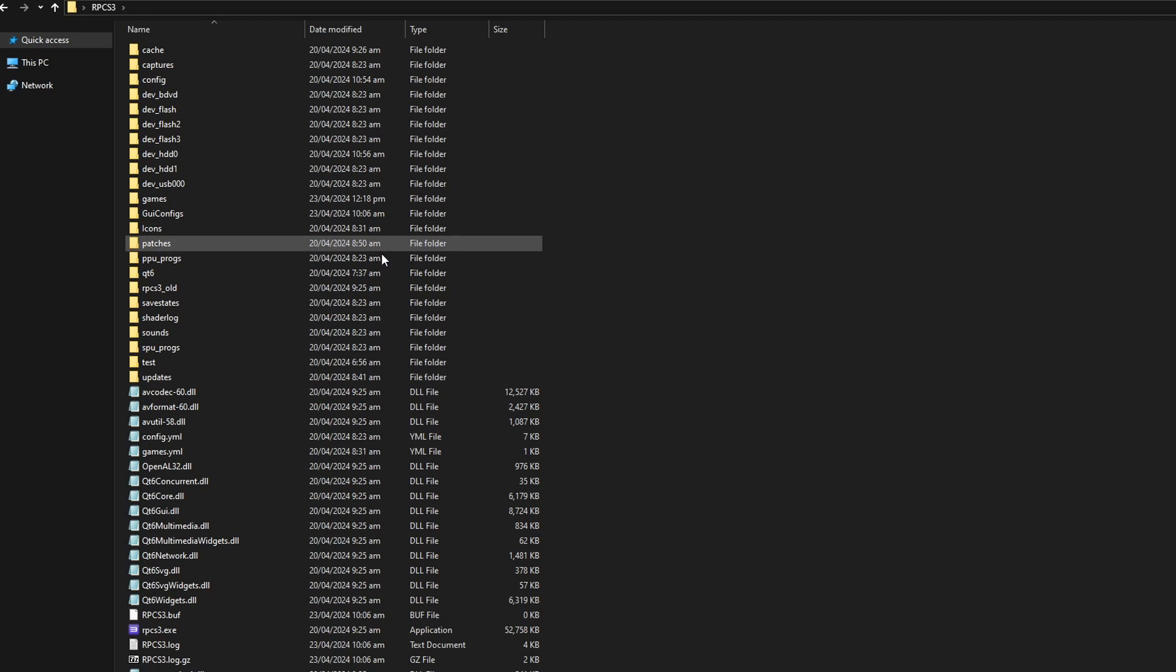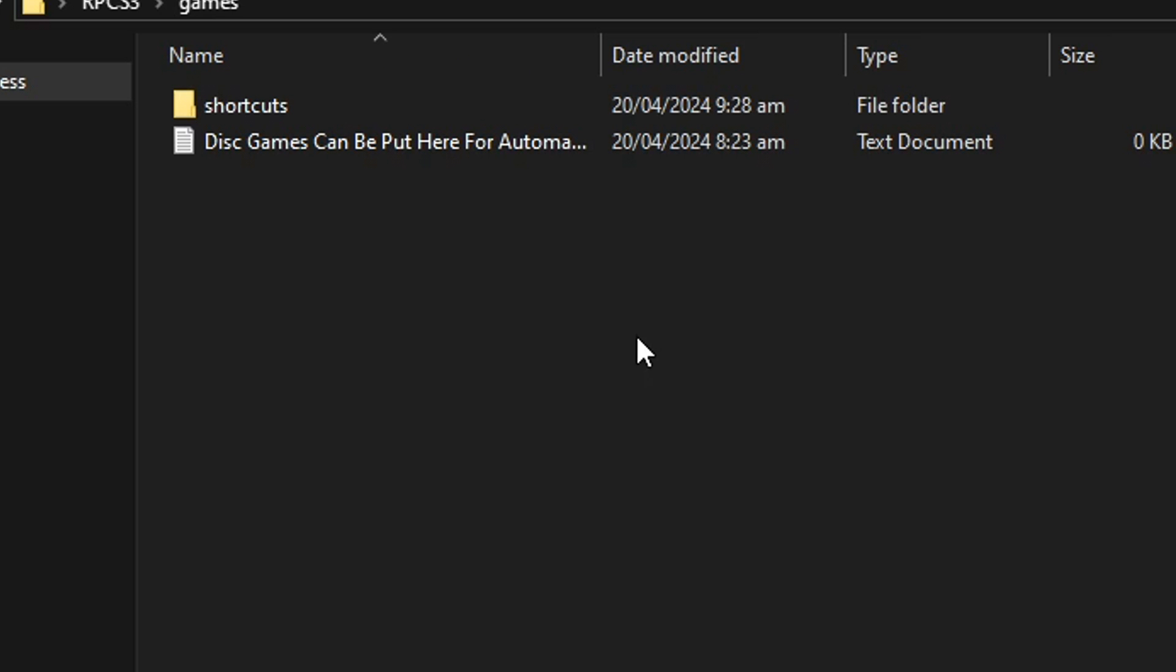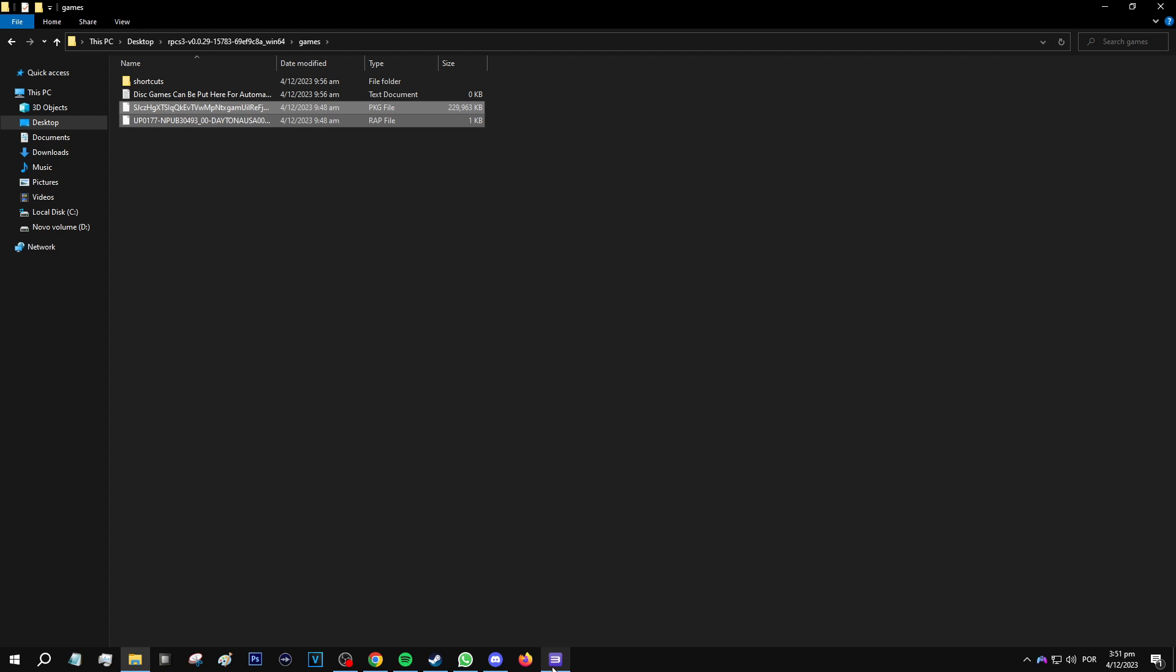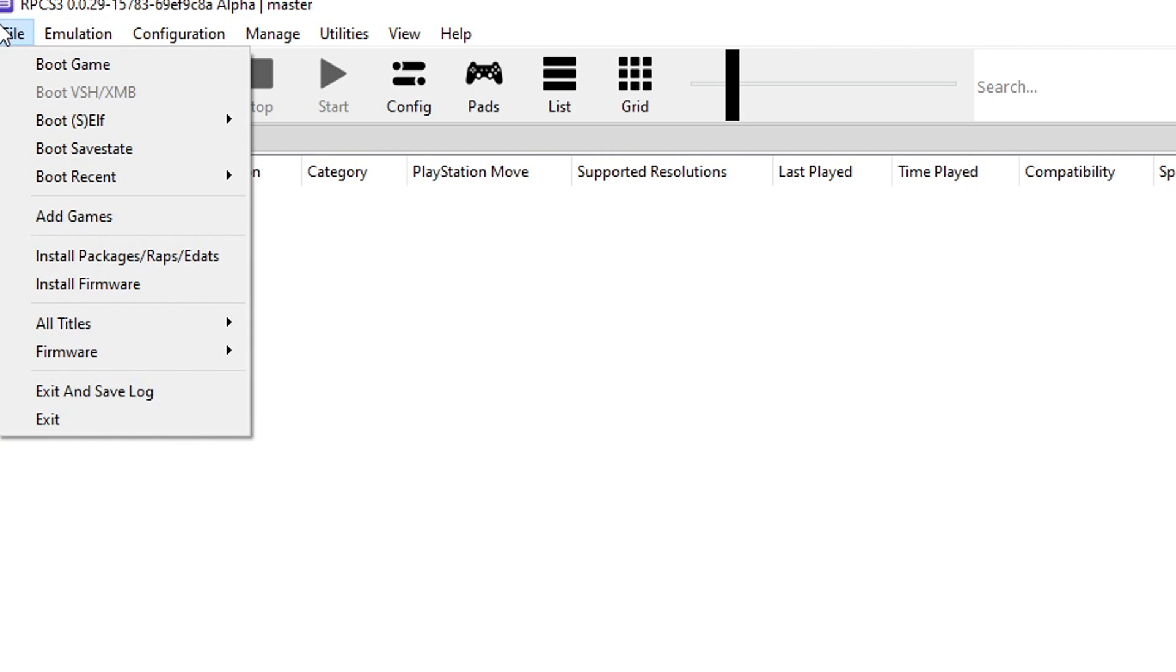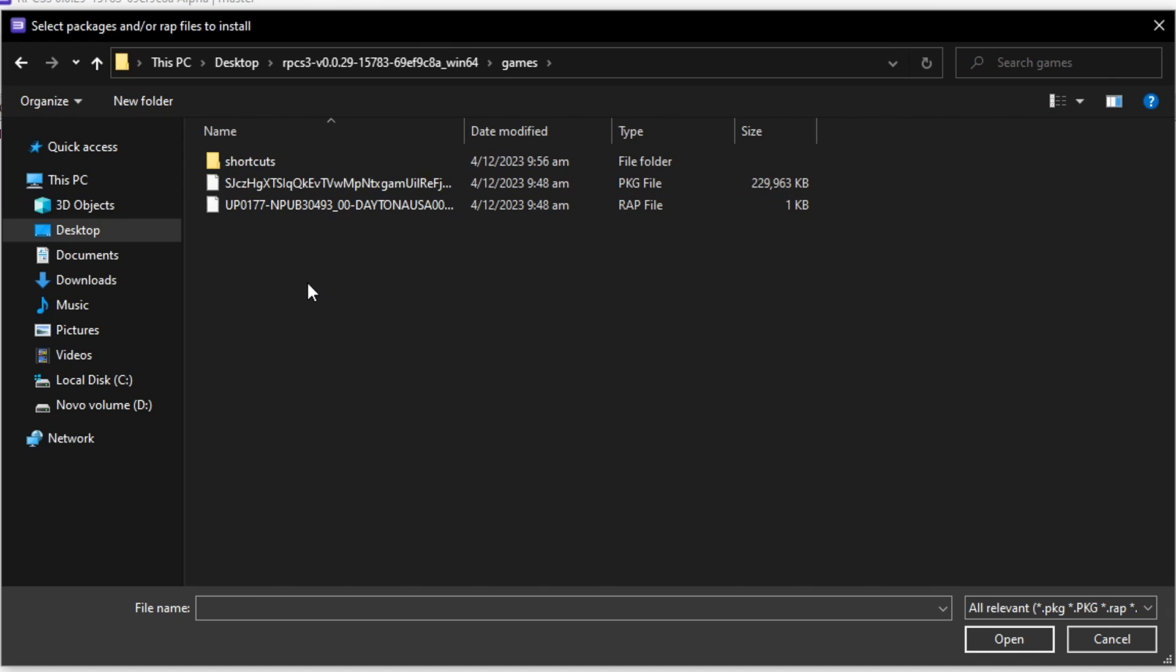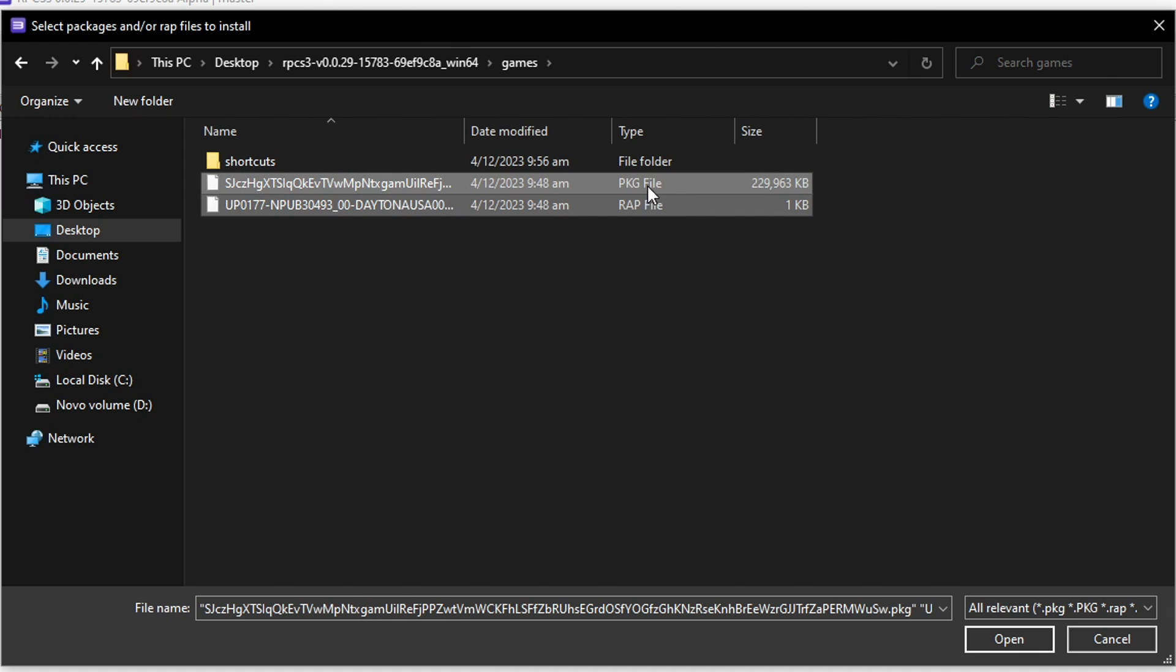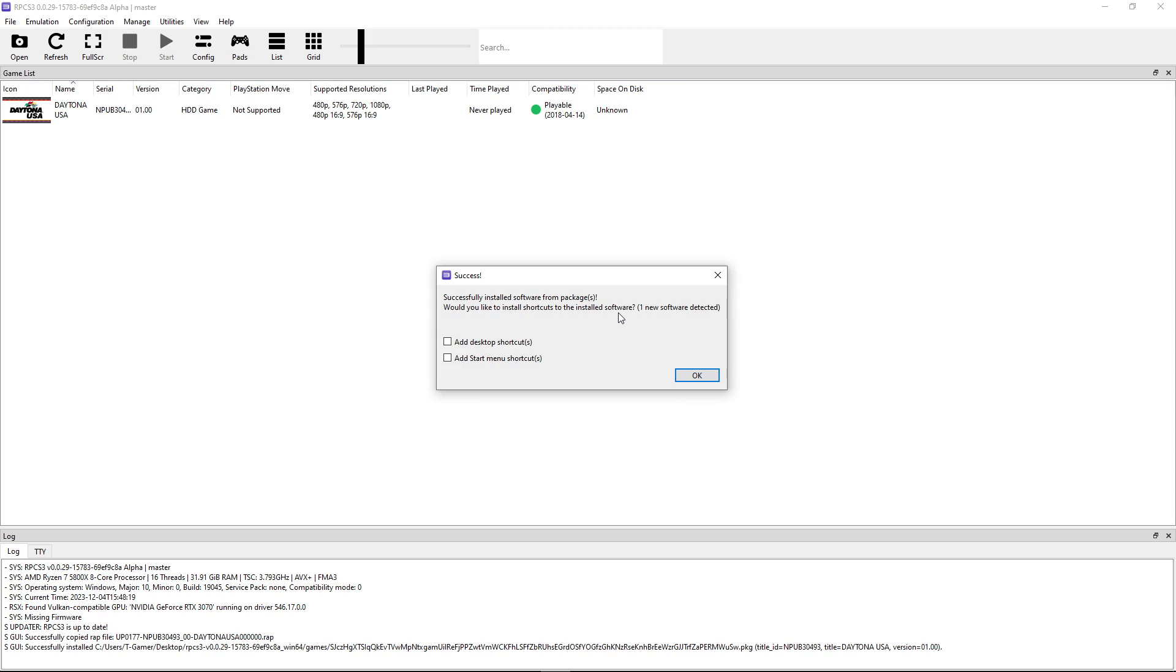Back on the emulator folder there is this folder called games that was created when you installed the emulator. This is where you're going to be placing the game files. You can do this by dumping your own copy of the game or finding it online, but this is something I can't show here on the video or even mention because it's against YouTube's policy. Go back to the emulator, click on file, then install packages, PKG files. Select both the PKG and the RAP files, click open, then install it and the game is showing up.